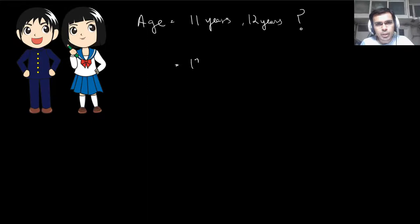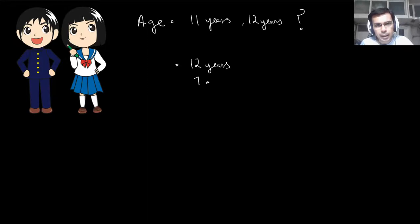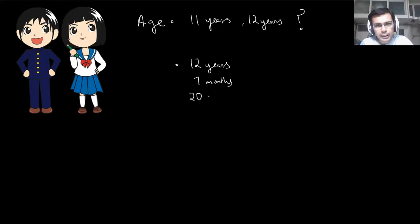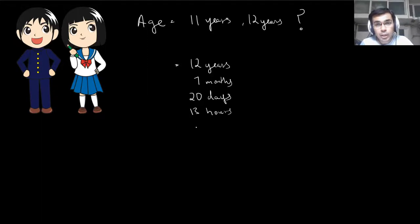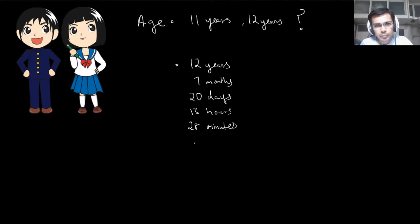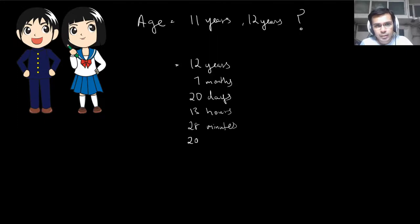You would actually be 12 years, let's say 7 months, say 20 days, let's say 13 hours. Let's go down to minutes, 28 minutes, and maybe even seconds. What say? By now, maybe 24.